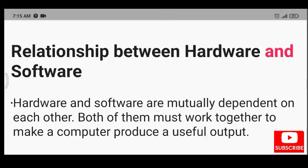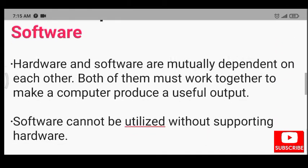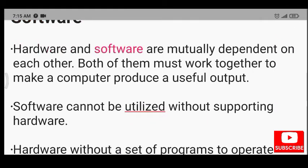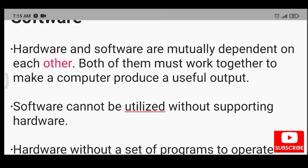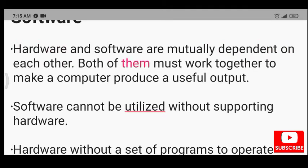Relationship between hardware and software. Hardware and software are mutually dependent on each other. Both of them must work together to make a computer produce a useful output.